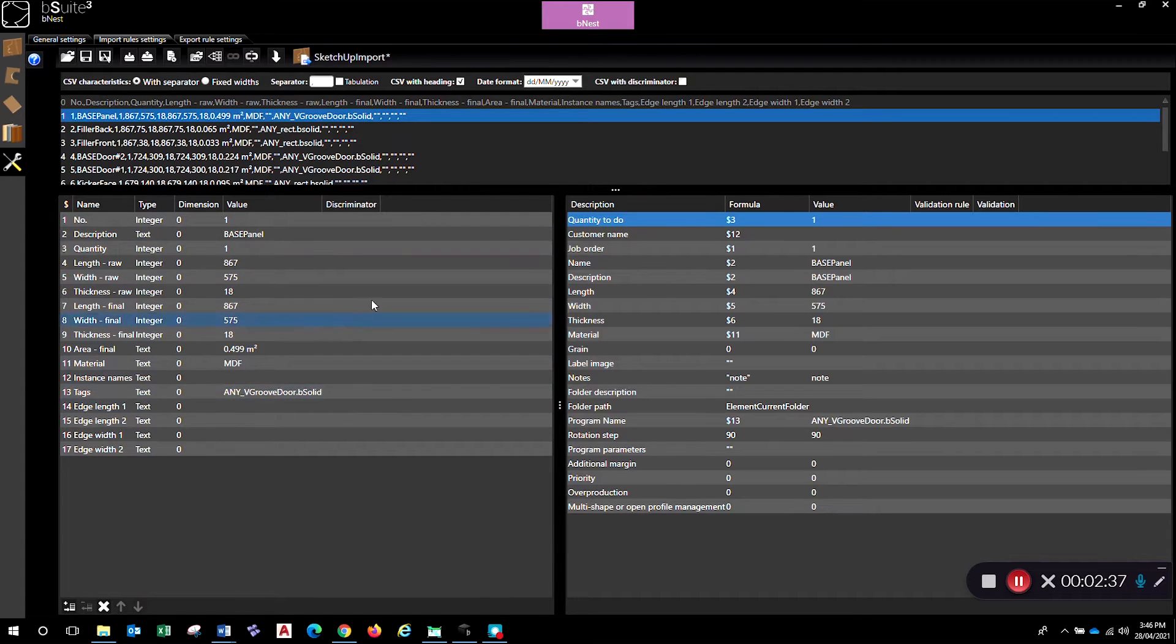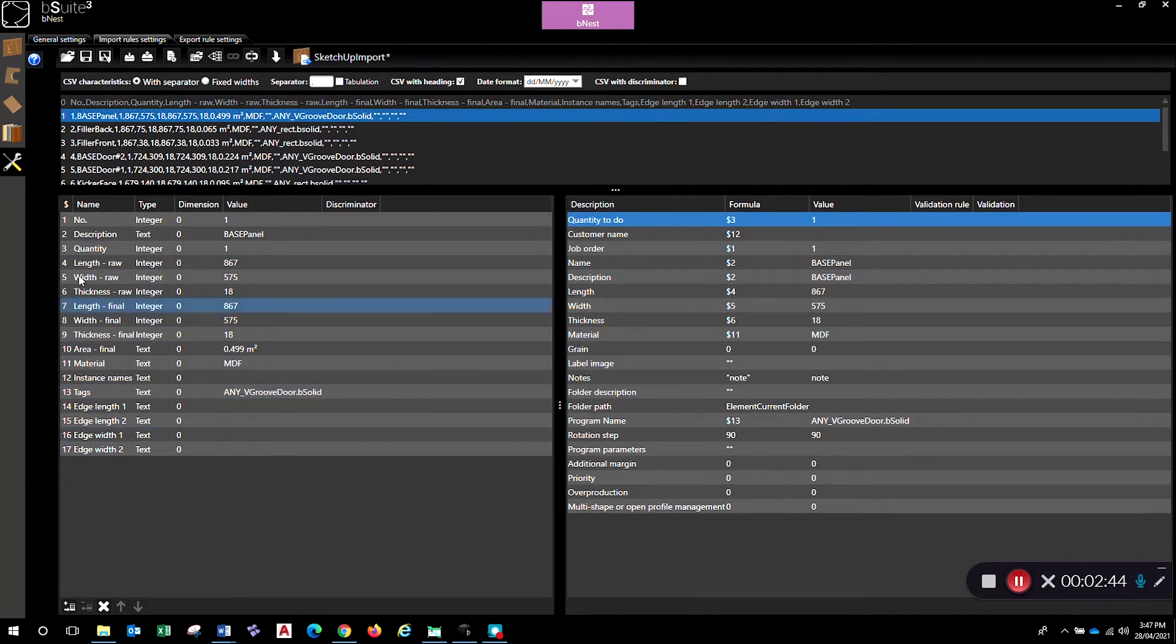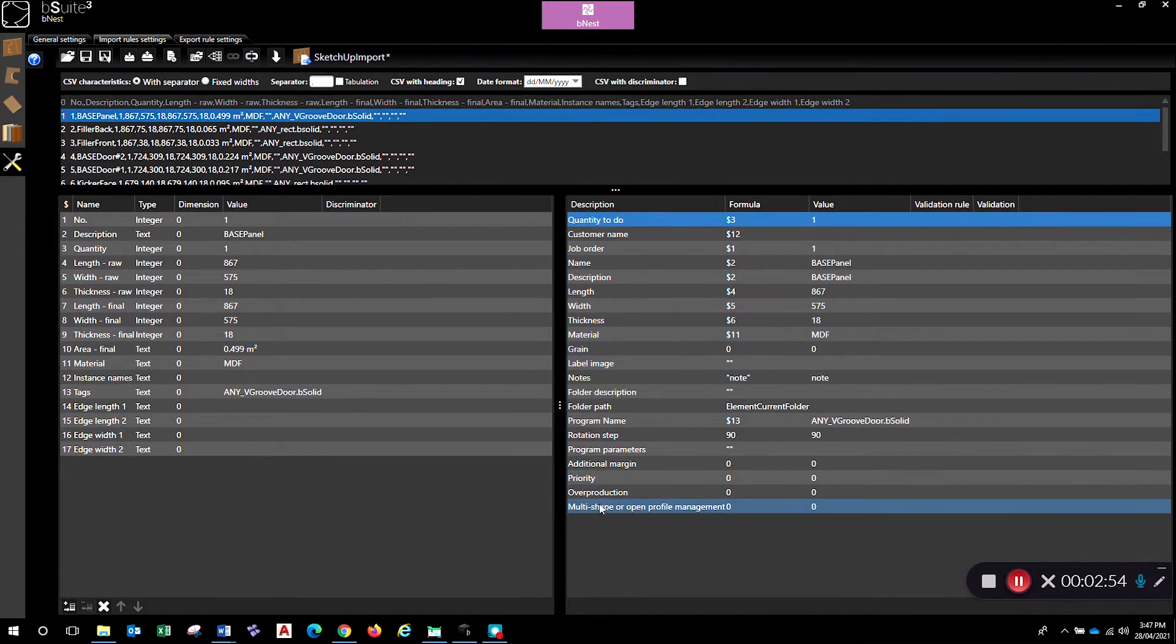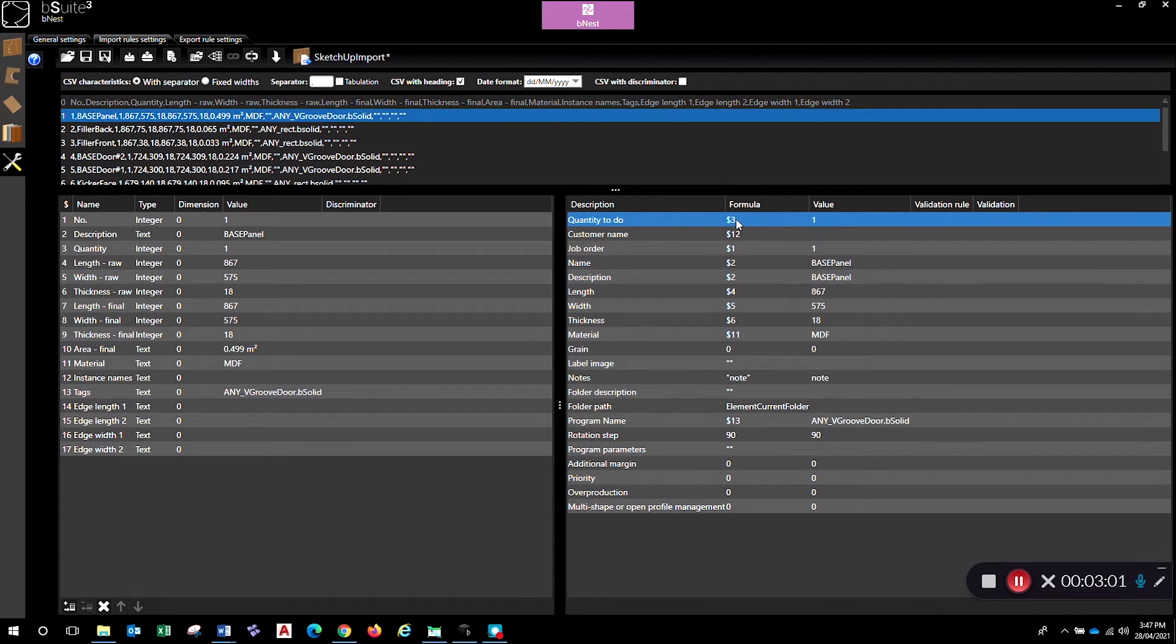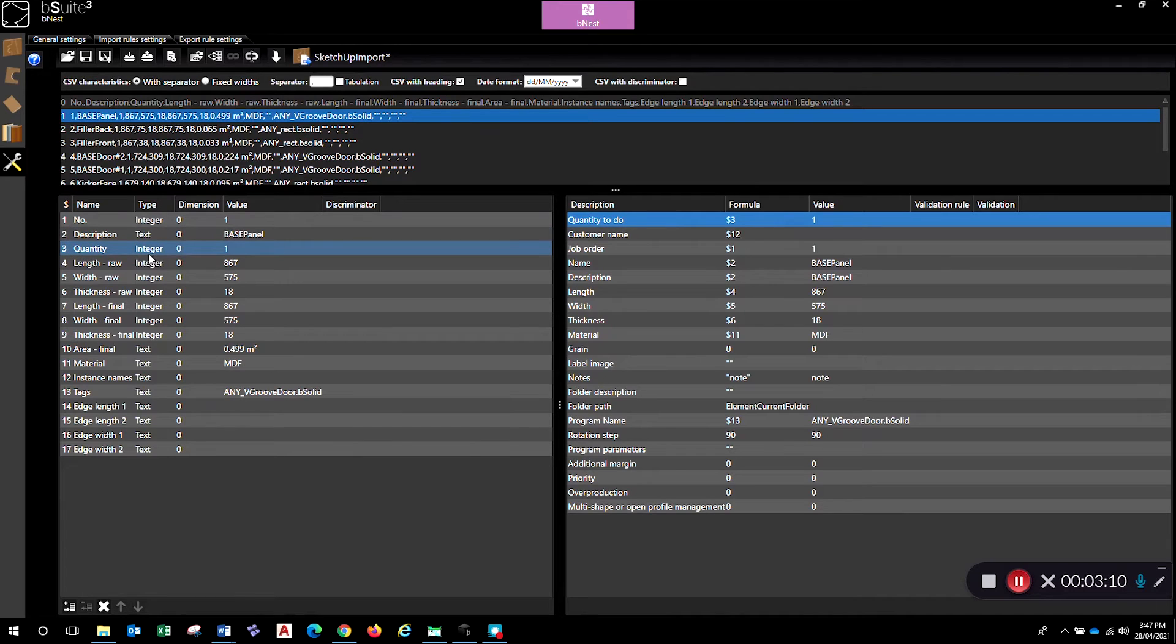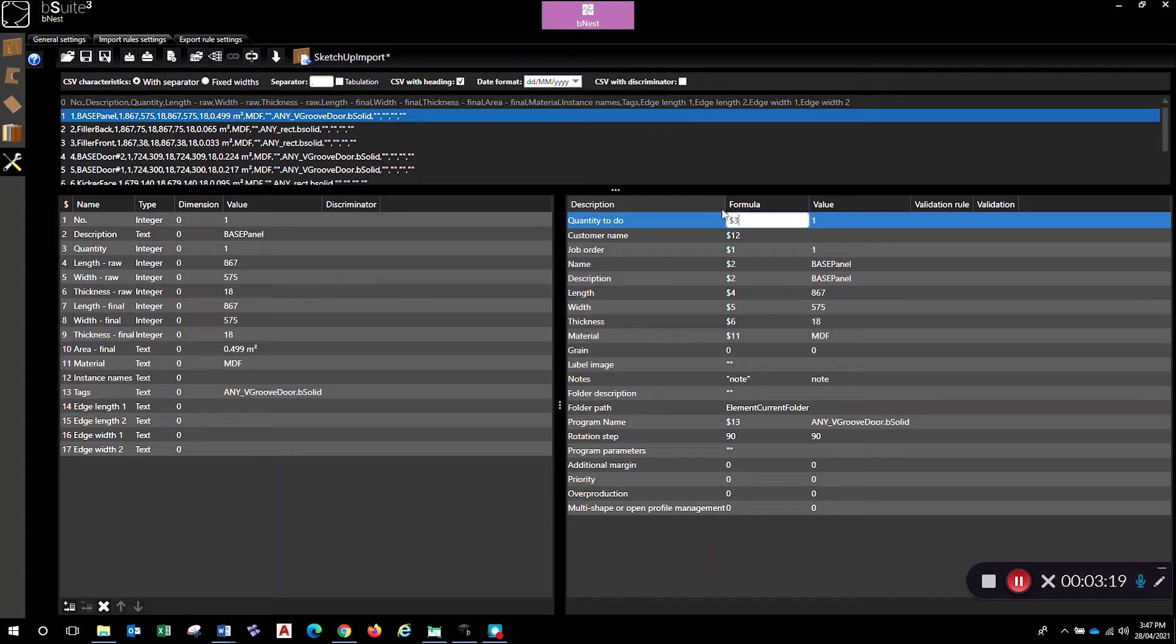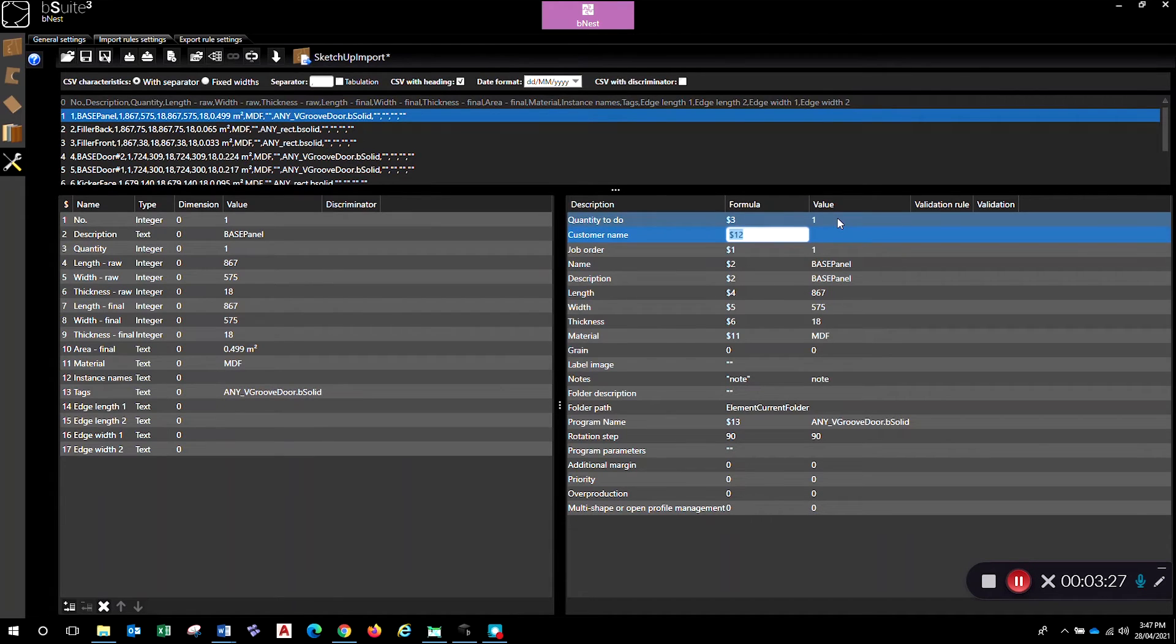And then what I'm going to do is link these values here to the correct spot over in this area here. So this is the fields in this column here that the BSC nest software is looking for when it opens up that CSV. What I need to do is in here where it says formula, link that to my data that's coming in here. So the quantity to do over here is in line number three - that's my quantity. I'm going to put this here to shift dollar three and hit enter, and that will link this value here to this value here so that when I'm importing that data I'm getting the right values from the CSV file into the BSC nest article.